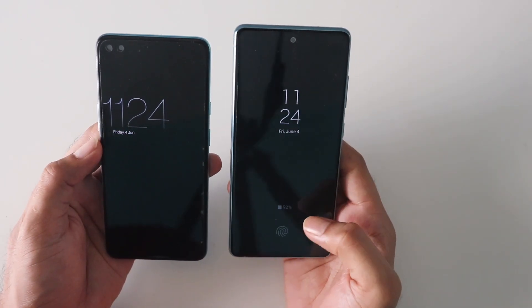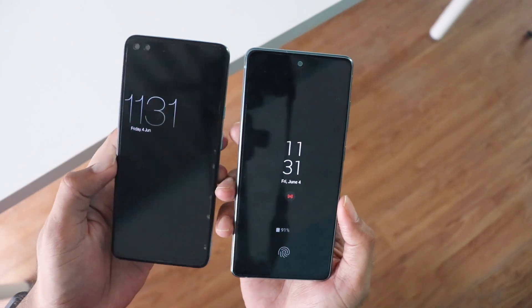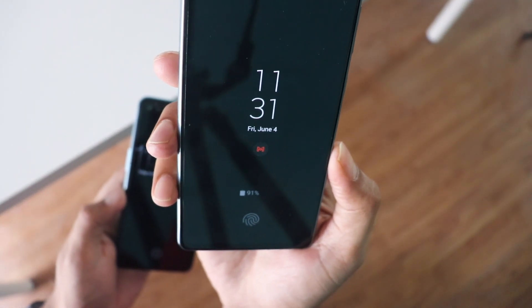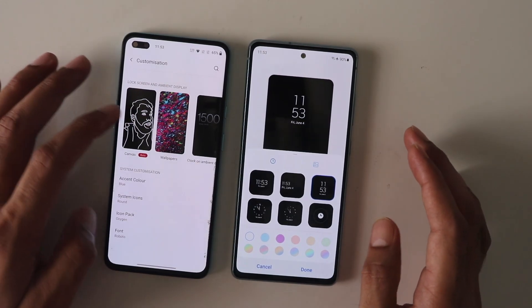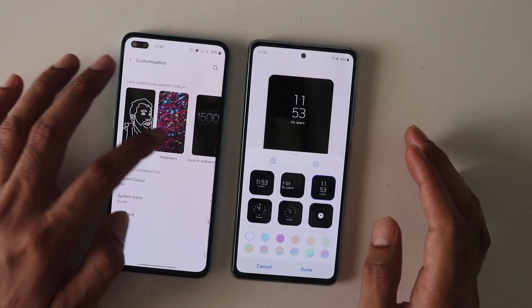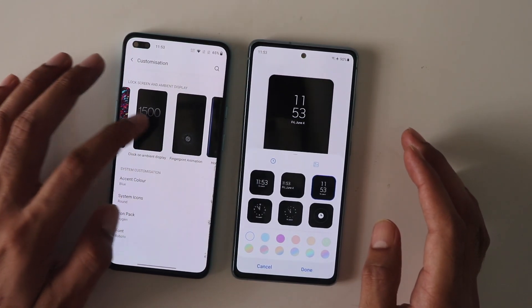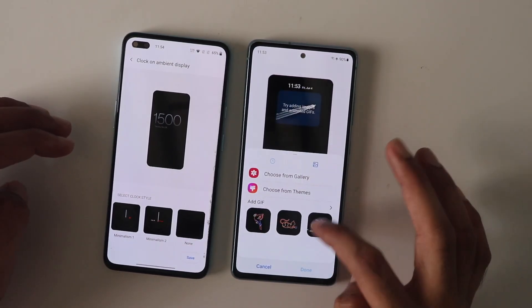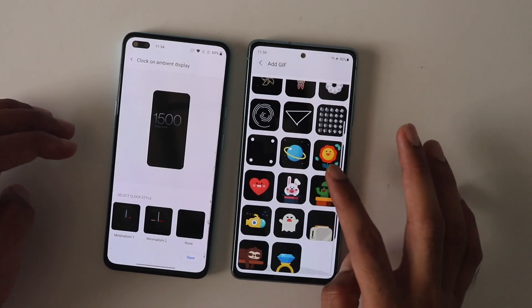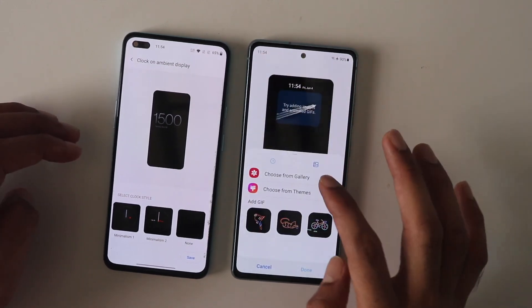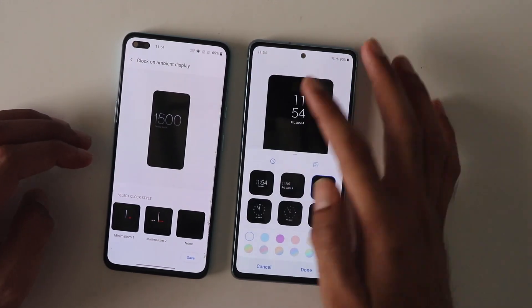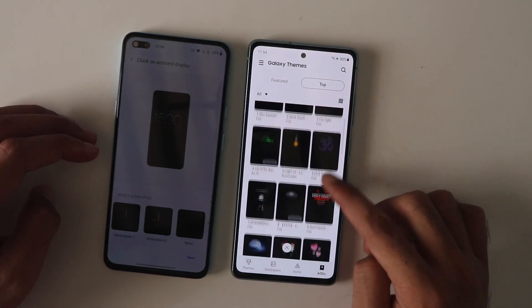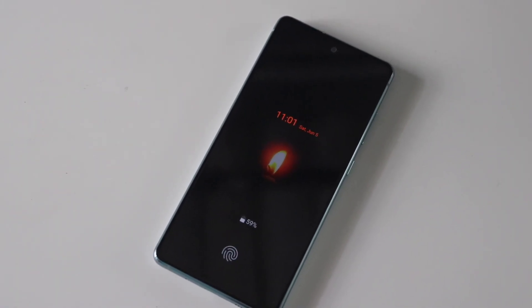Both phones have always-on display, and when you get a notification you can see icons showing where it's from. In terms of customization, Oxygen OS has some nice clock styles but they're very limited. Samsung offers far more — you can choose from gallery images, GIFs, or the theme store which has a ton of always-on display options. In terms of always-on display customization, Samsung wins hands down.